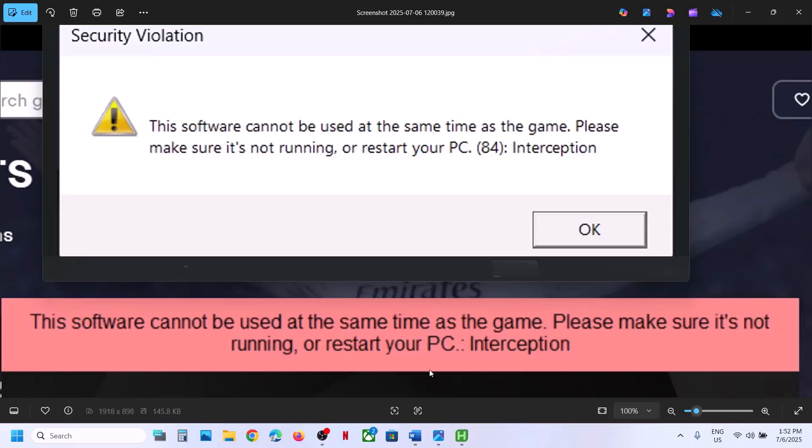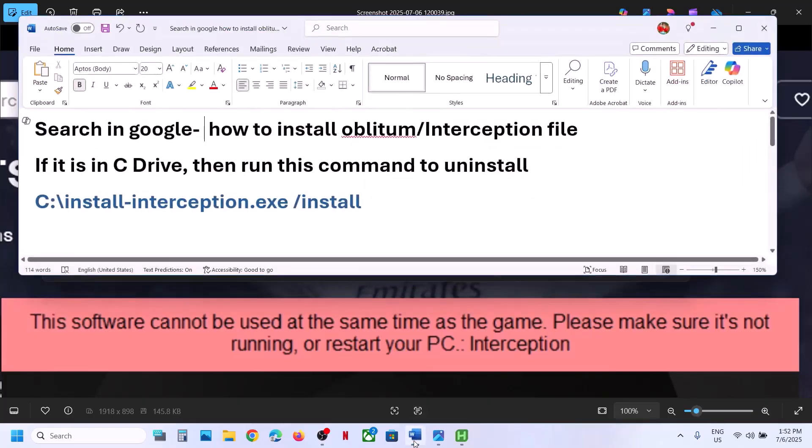in that case, if you don't find this interception file, you have to install it first and then you have to uninstall it.